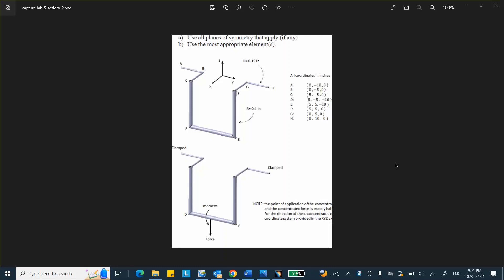There are many ways of doing this problem. It's a finite element problem, and notice it says use all planes of symmetry, if any, and then use the most appropriate element. Needless to say that when you see something like that, you should. I'll repeat, you should be using beam elements. There's going to be a major point deduction if you actually use solid element.